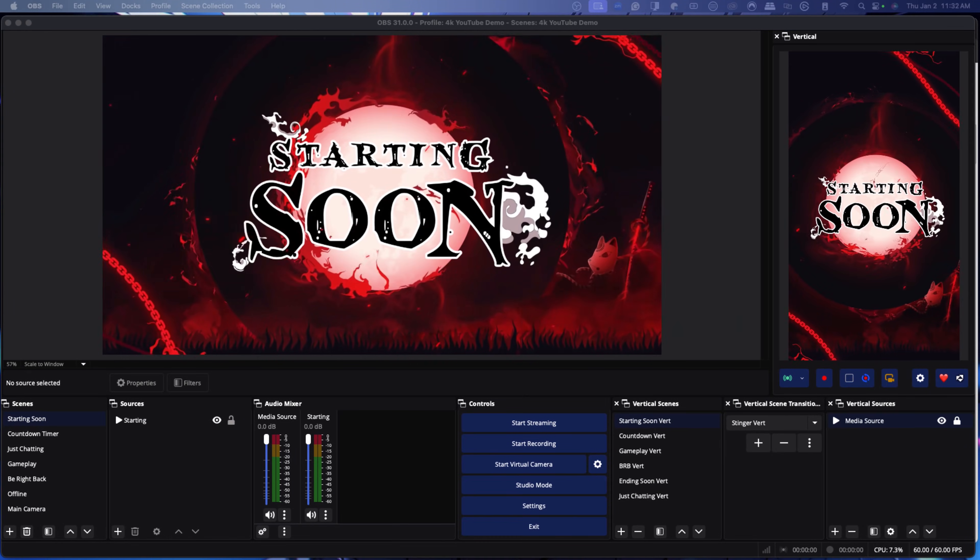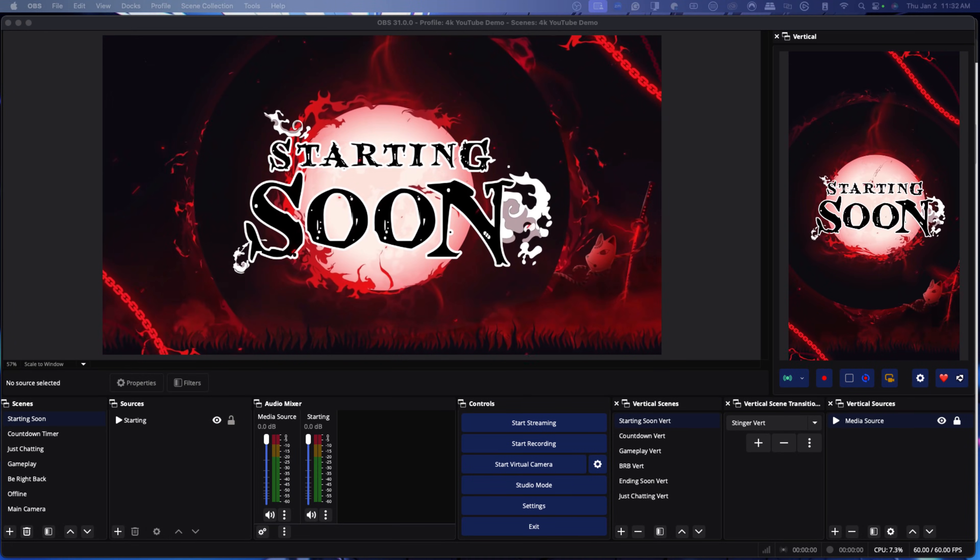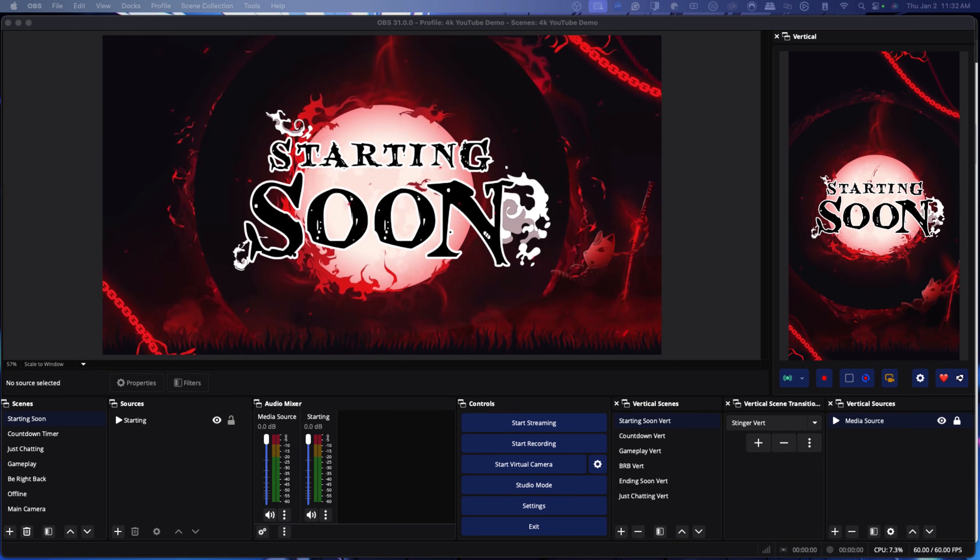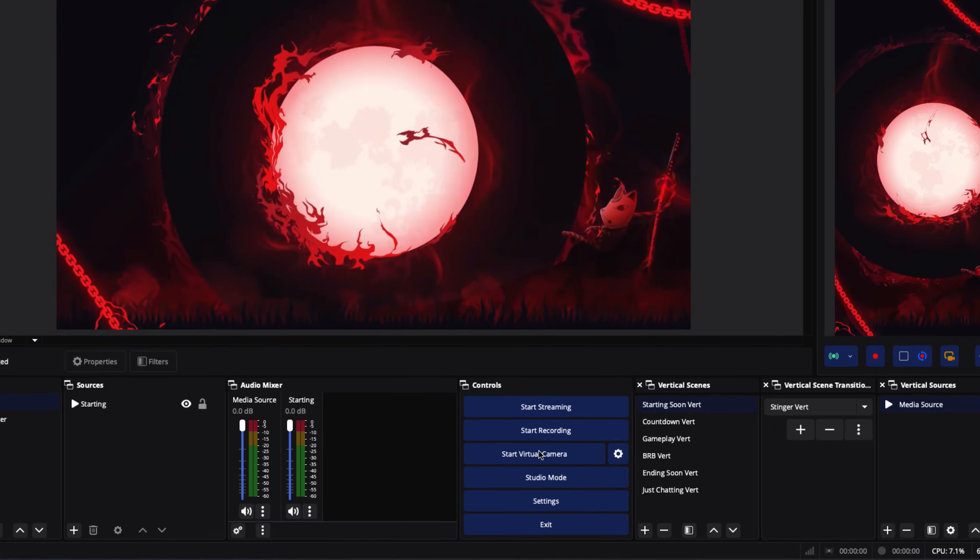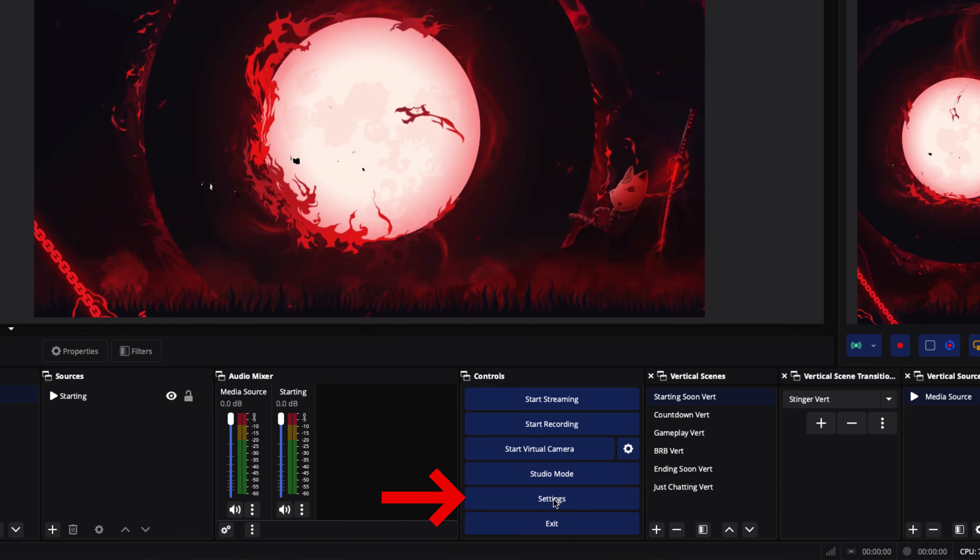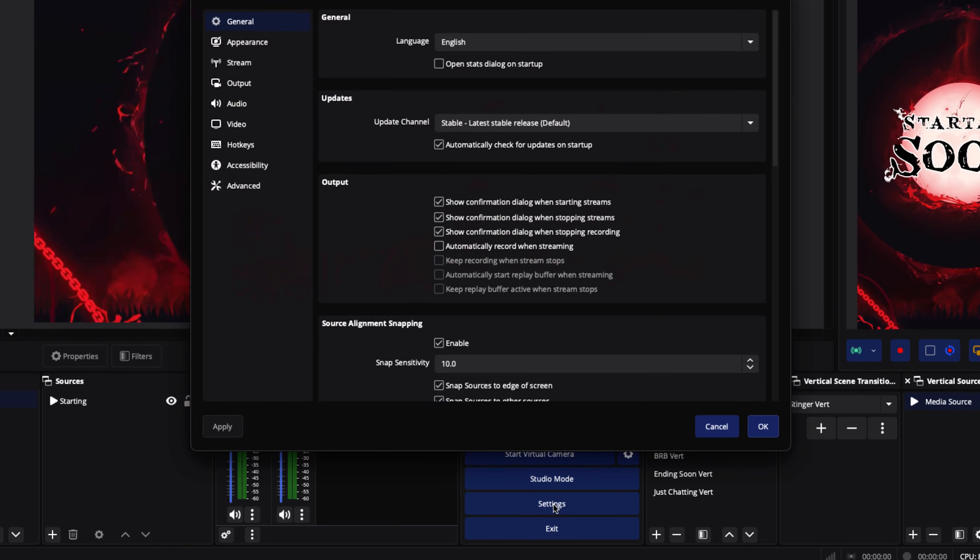The first thing that we're going to do is you want to have OBS open. I'm going to come to the bottom right and we're going to select Settings. This is where a big bulk of the adjustments of getting everything connected is going to happen.